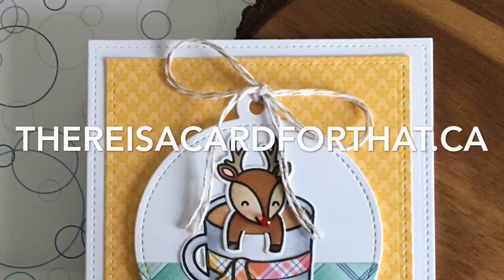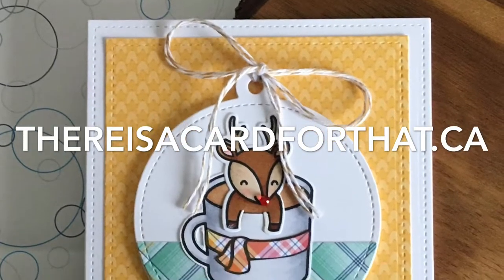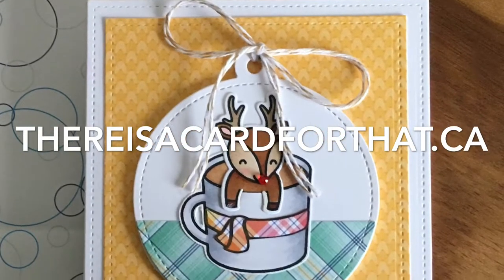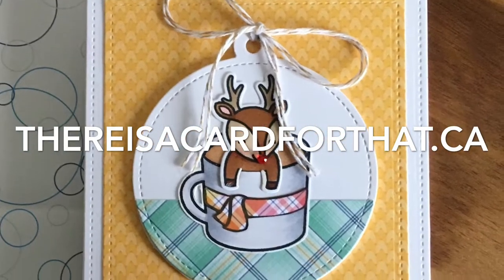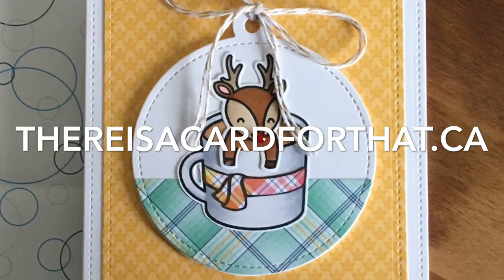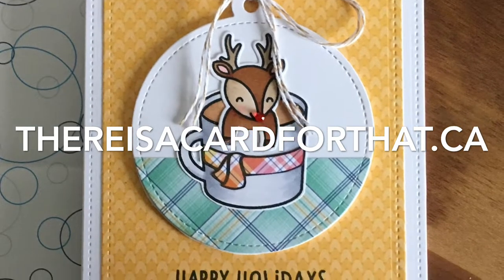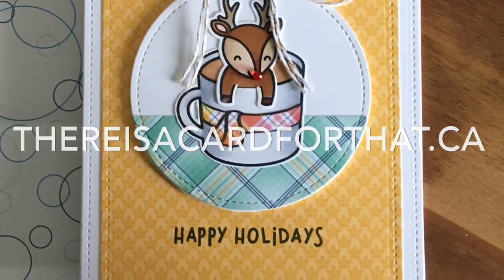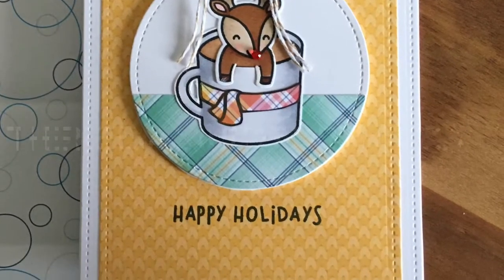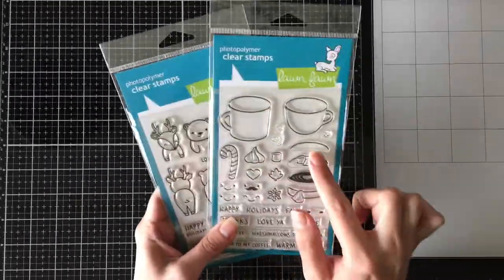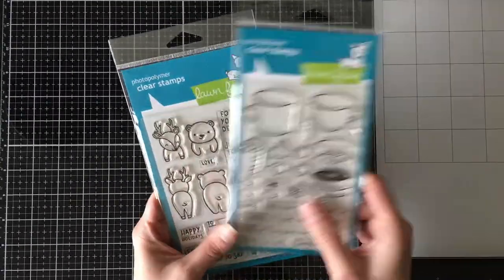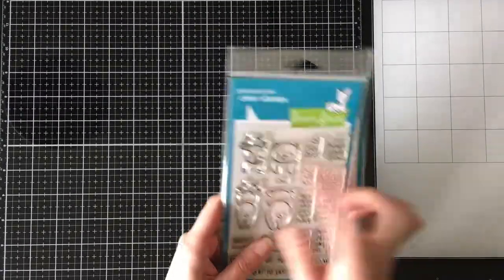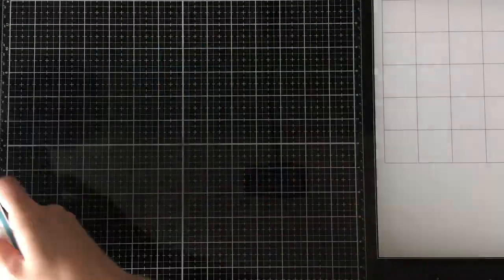Hello everyone, it's Trina here from thereisthecardforthat.ca and today I'm going to be making a holiday card. It seems kind of early to be making holiday cards, but I got some new Lawn Fawn stuff, so it just had to be done.